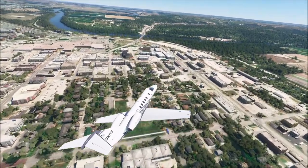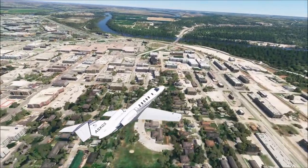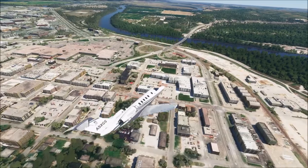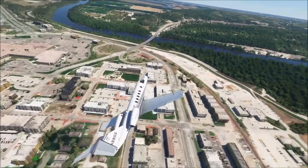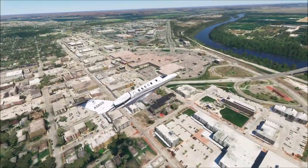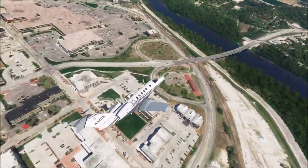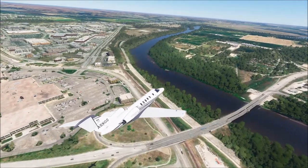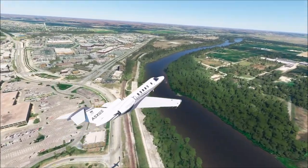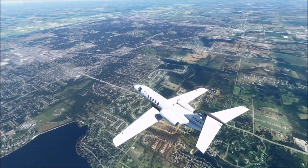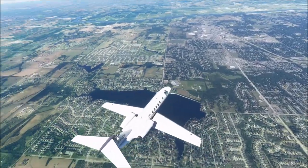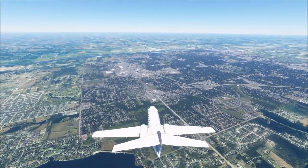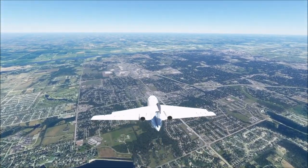Shout out to Rowan University for giving me a degree. But with that, let's go ahead and move on. If you head east on Route 24 out of Manhattan, you'll eventually stumble upon Topeka, Kansas.